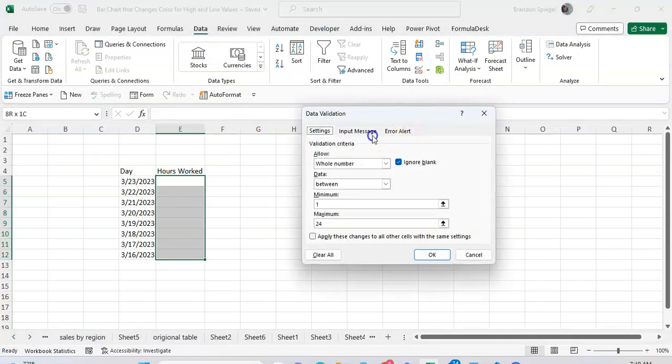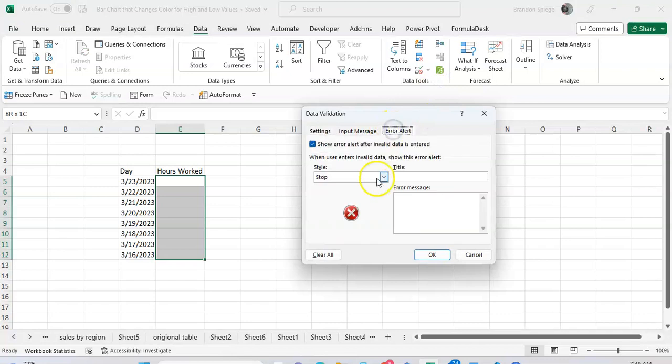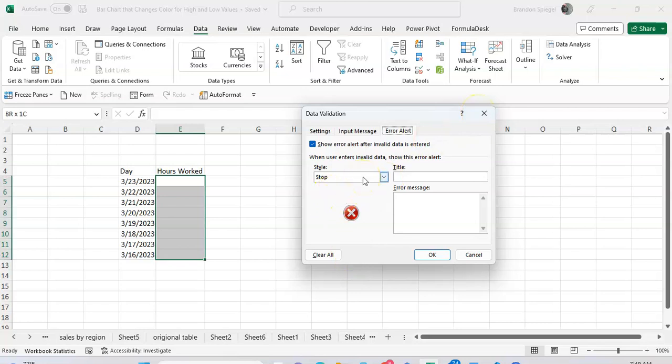You can adjust the error message. The default is to have an error message that shows a little red X and says there's a mismatch with data validation instructions, but you can adjust